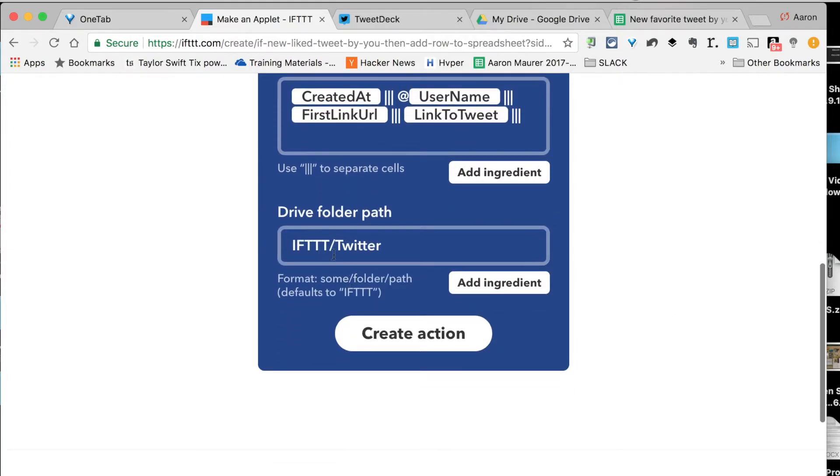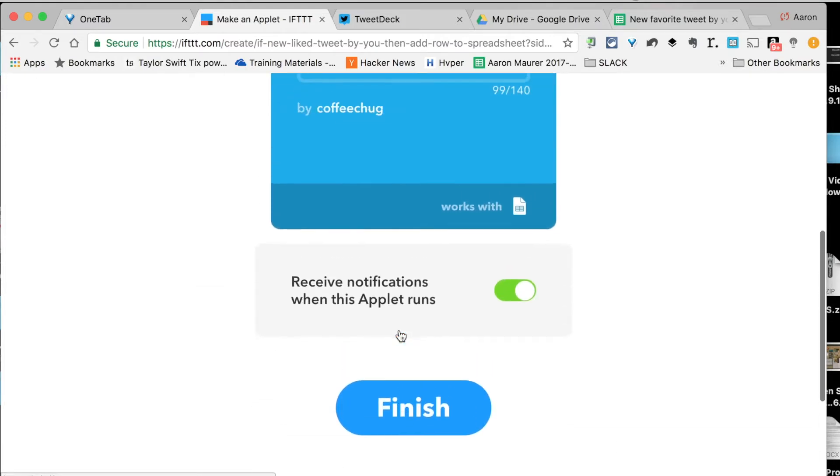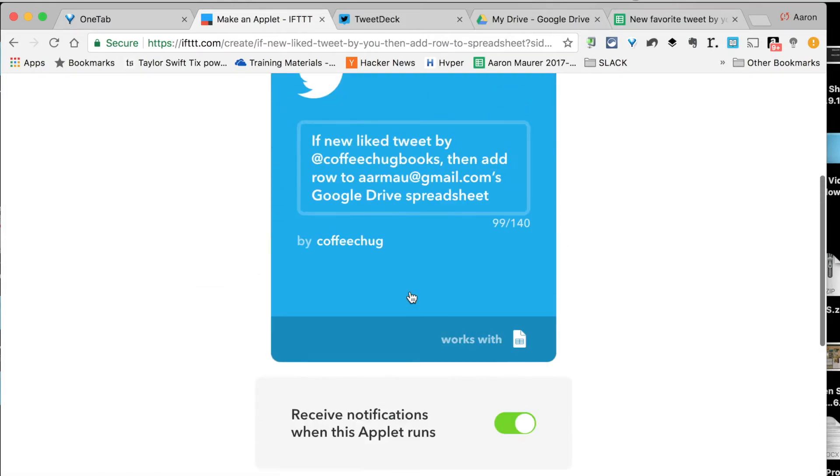Here's my Google Drive folder. I have a folder already called IFTTT backslash Twitter. I can change this, whatever. You make it what you want. I'm just going to go ahead and create action. Boom. Now it's going. It's running.